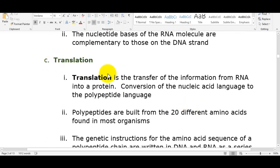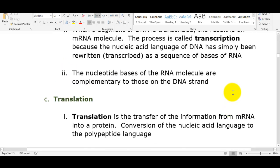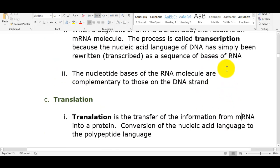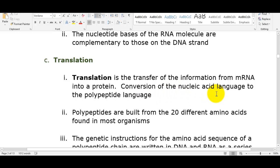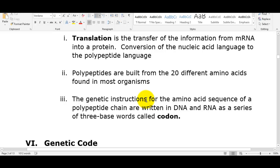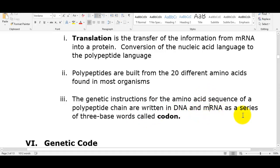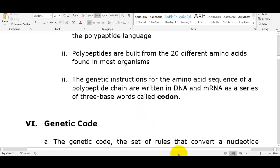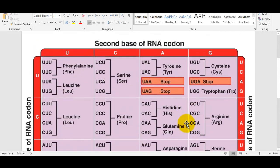Translation is the transfer of information from messenger RNA into a protein — the conversion of nucleic acid language to a polypeptide language. We're going to build a protein; proteins are made from amino acids, and there are actually 20 different amino acids used to build an organism. The genetic instructions for the amino acid sequence are written in DNA, and messenger RNA is a series of three-base words called codons.